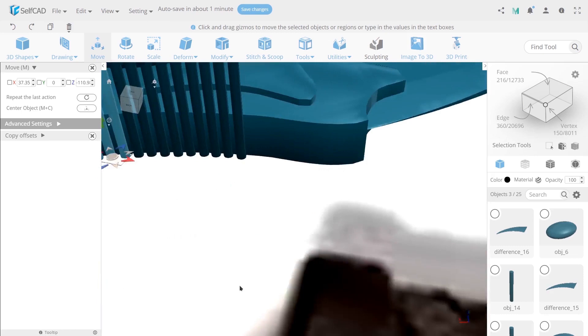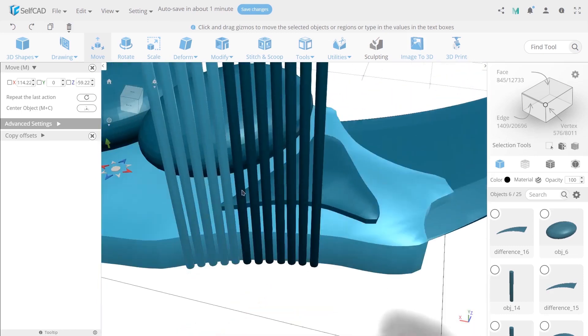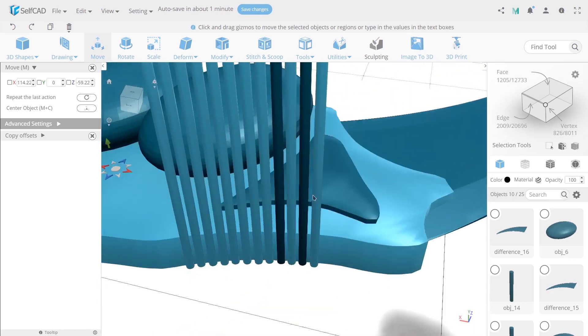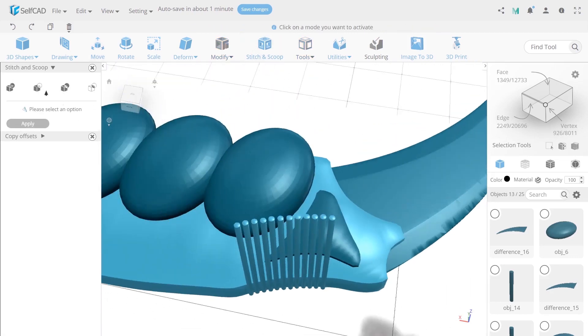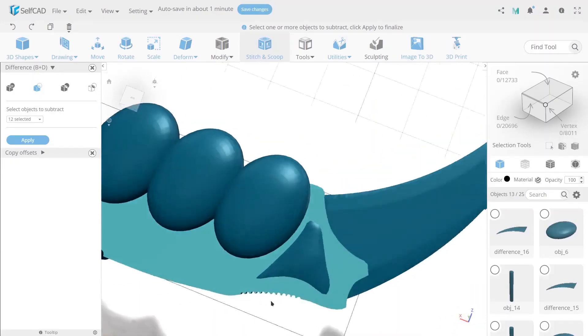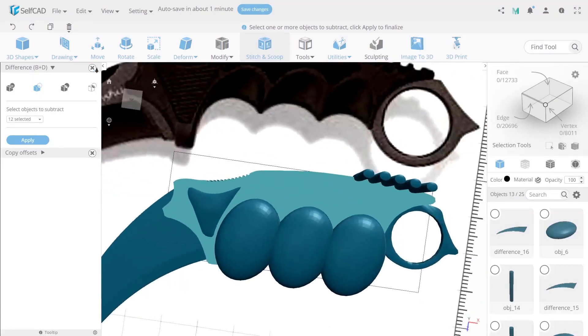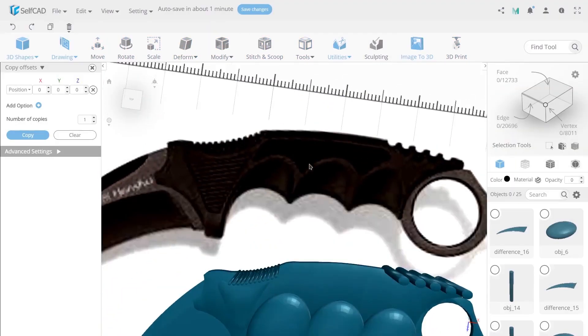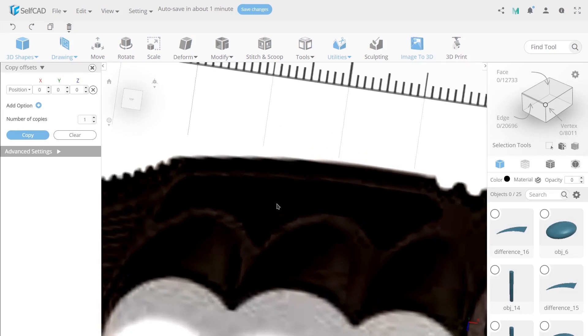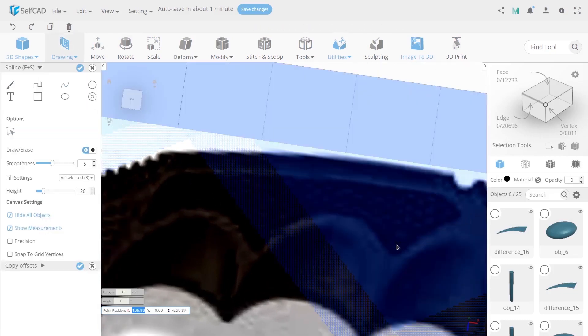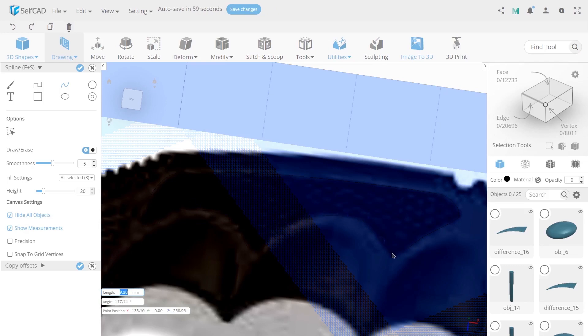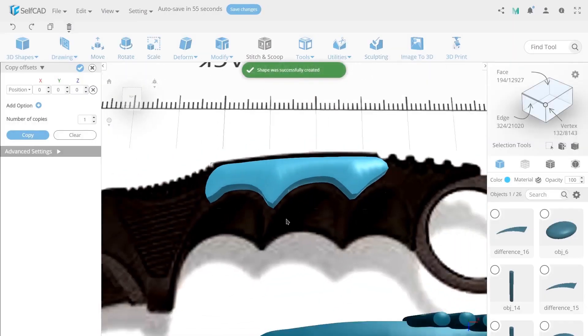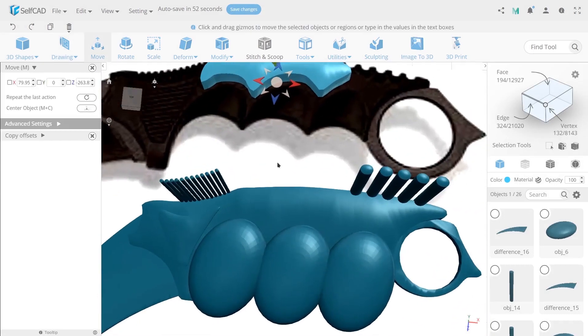To check how it will look like select all small cylinders and the handle and use difference. But again don't apply it. Now open free hand tool and choose spline. Encircle the contour of the second bulging part. Use tools to set up the correct position and size.